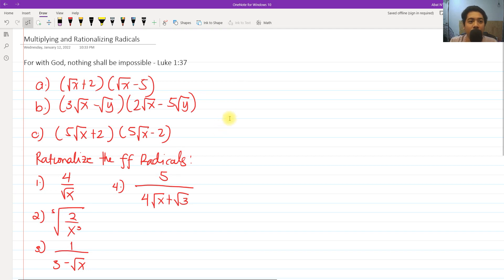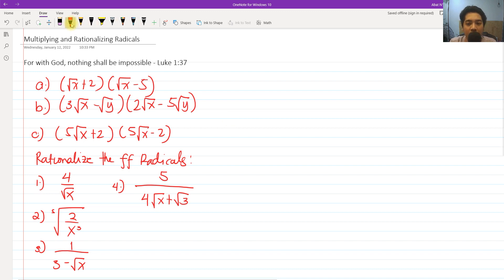Hi! So for today, we are going to talk about multiplying and rationalizing radicals. This is still a part of our study in algebra and the continuation of our previous video all about radicals. So let's get started.